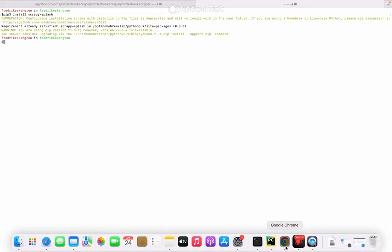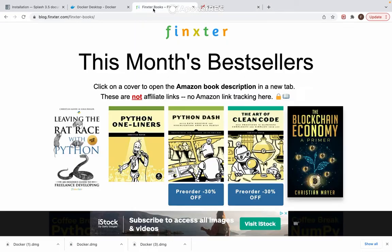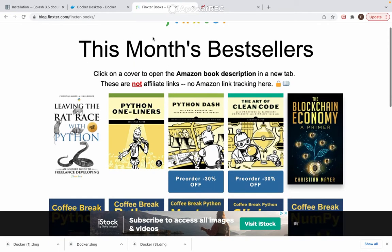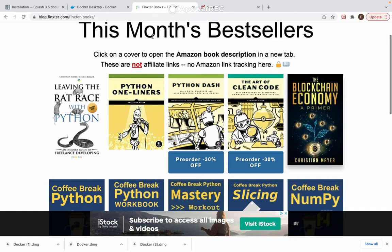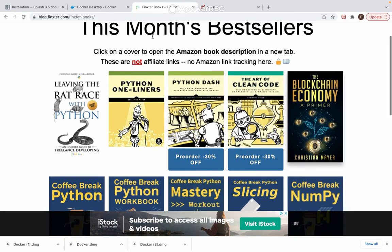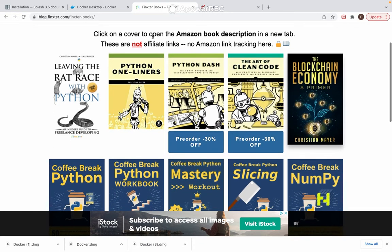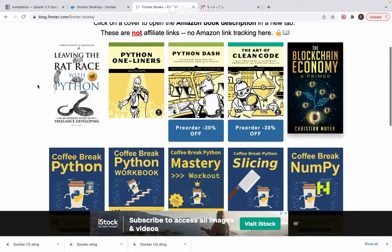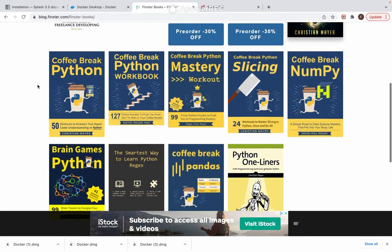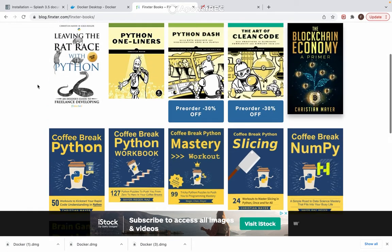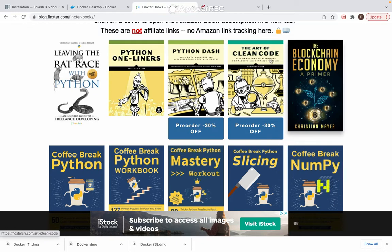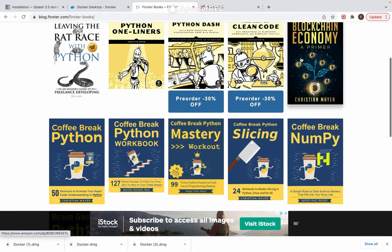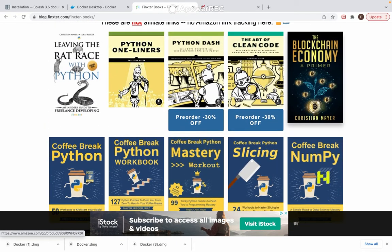Let's see the website that I will use Splash to scrape. It's the Finkster Books website where all the books for sale on Finkster are available. It's 14 in total. What I would like to do is scrape the book cover images, so we'll get 14 images from this one.